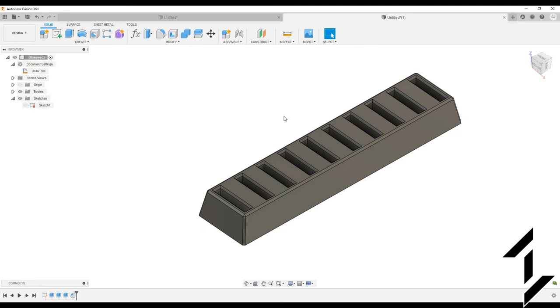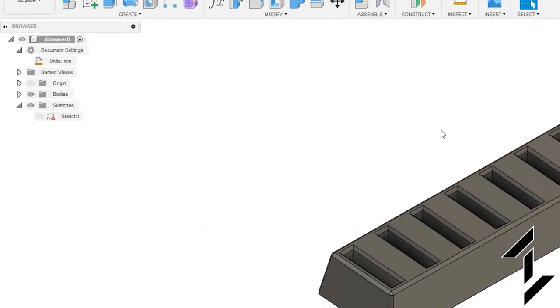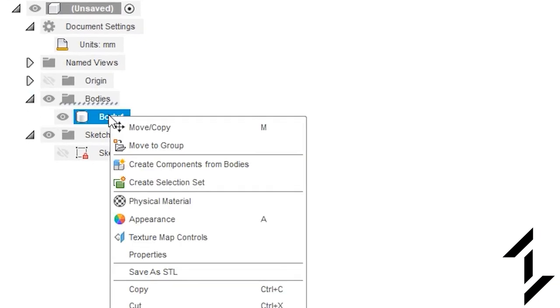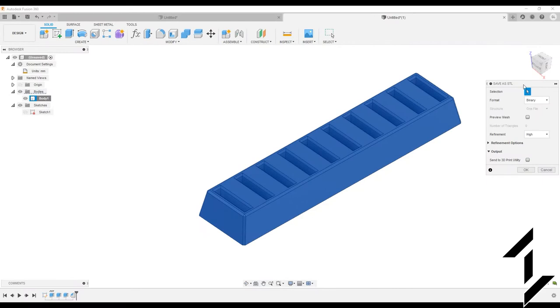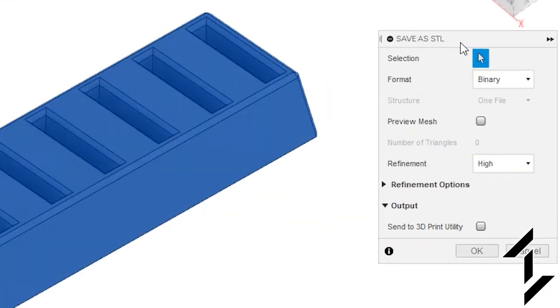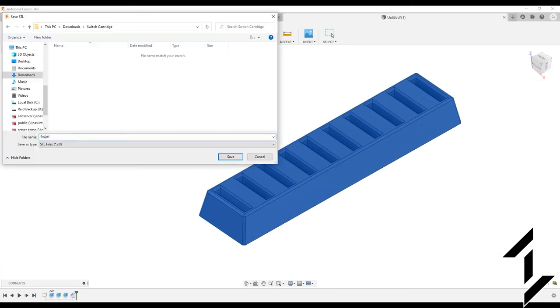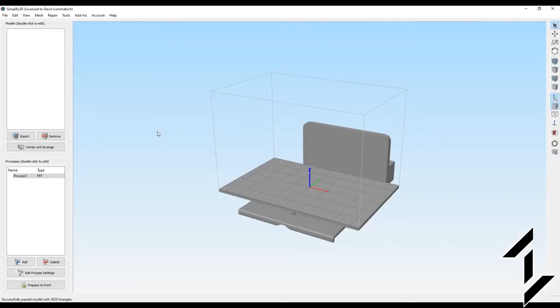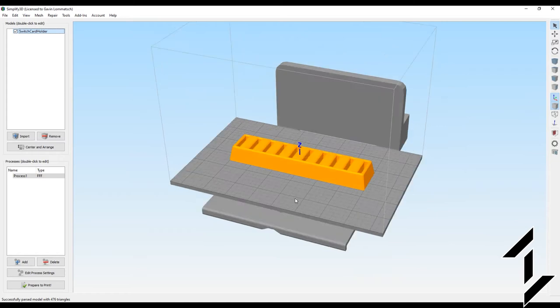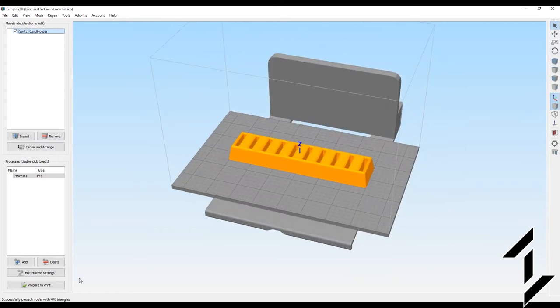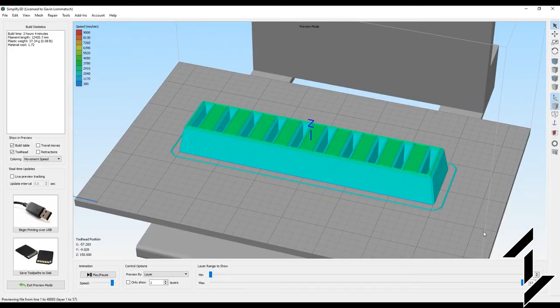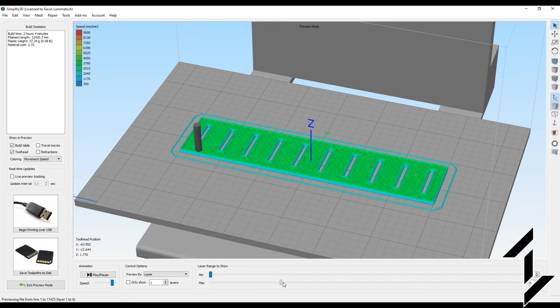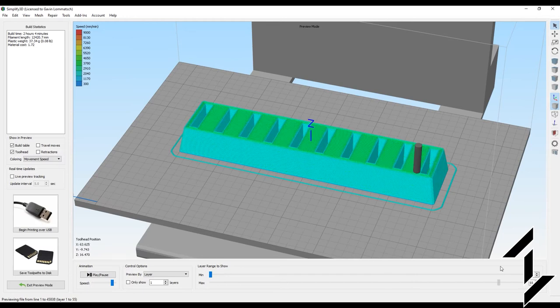To export a file that works well with a 3D print utility let's go over to bodies, click on the drop down and then right click on the body and click on save as STL. Make sure your model is selected and we'll just go with the defaults and click OK. Specify a location and give this STL a name. Now open up your 3D printer slicer program and import your new file. We're going to print this with 15% infill out of PLA plastic. Looks good. Let's get it printing.